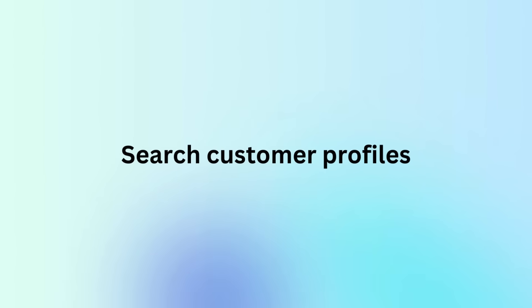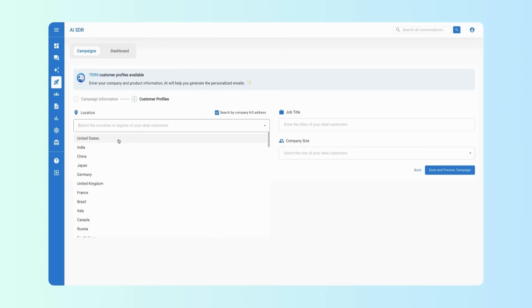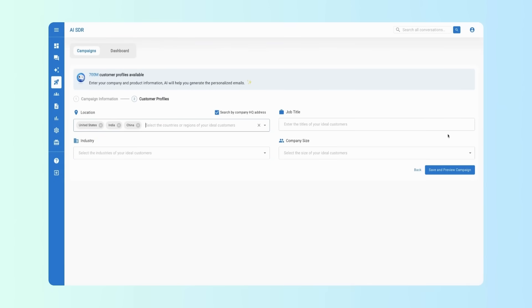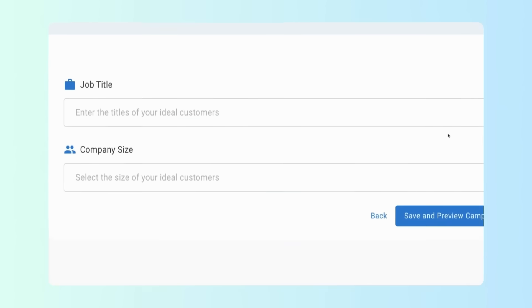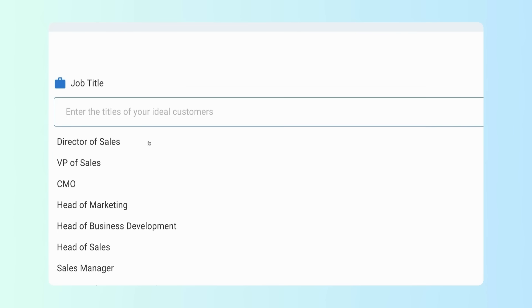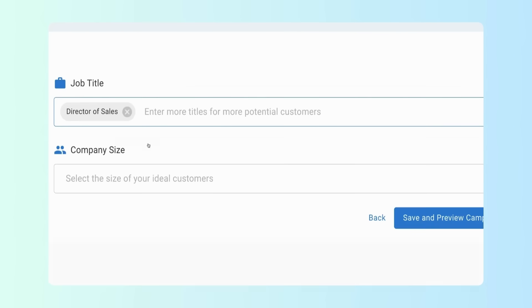Second step, search your customer profiles. On the customer profiles search page, you can choose the locations, job titles, industries, and company sizes that fit your ideal customers.